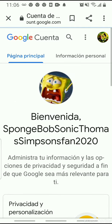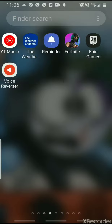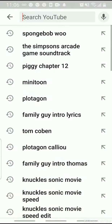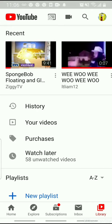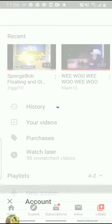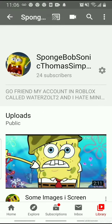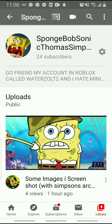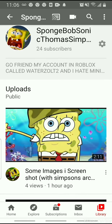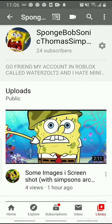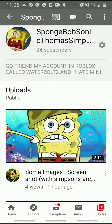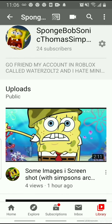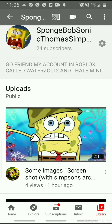If you want, then check your YouTube channel. It's there. When it's tomorrow, your profile picture — your new profile picture — will be in the comments.